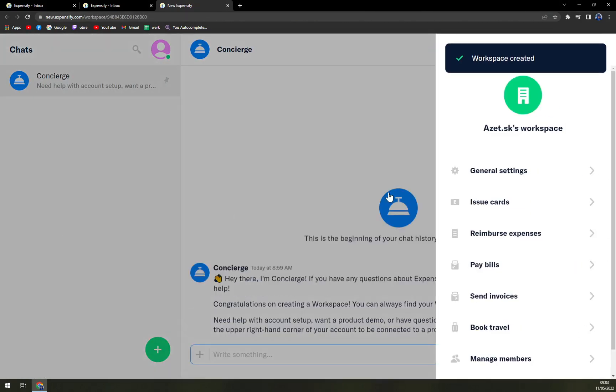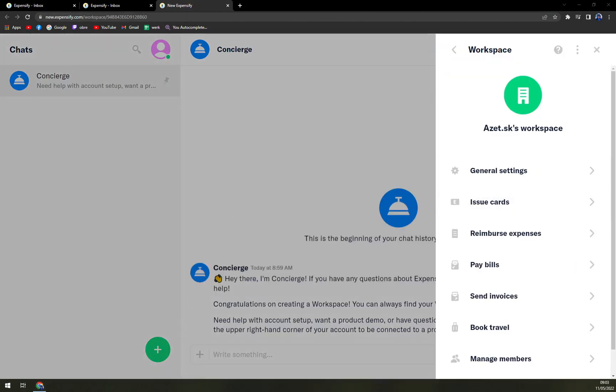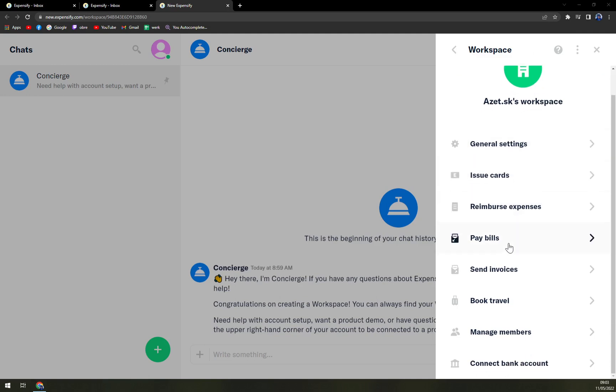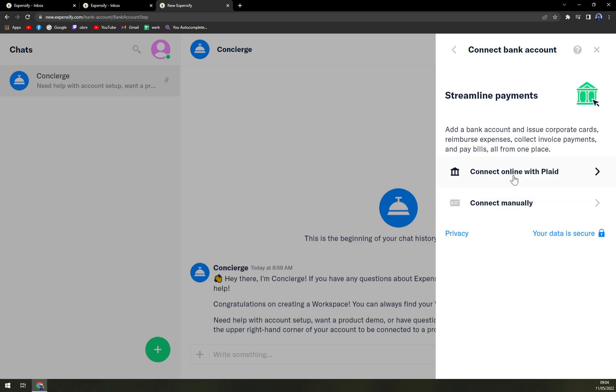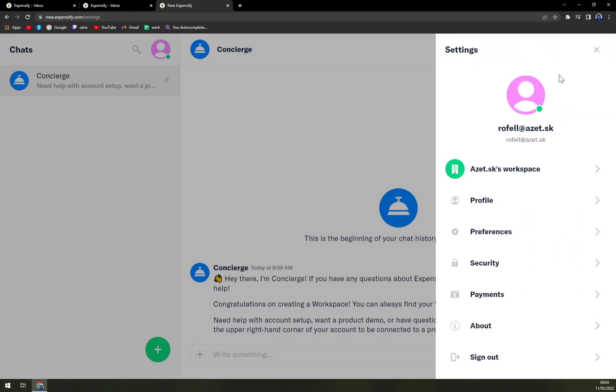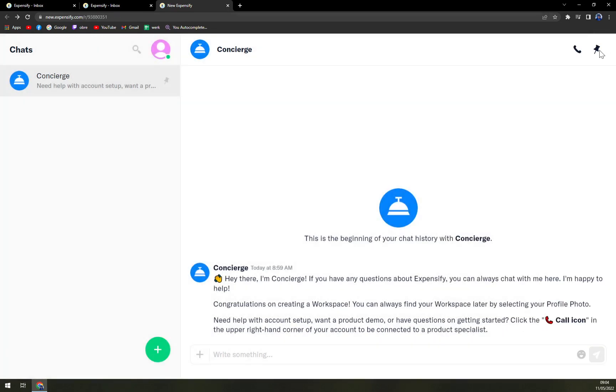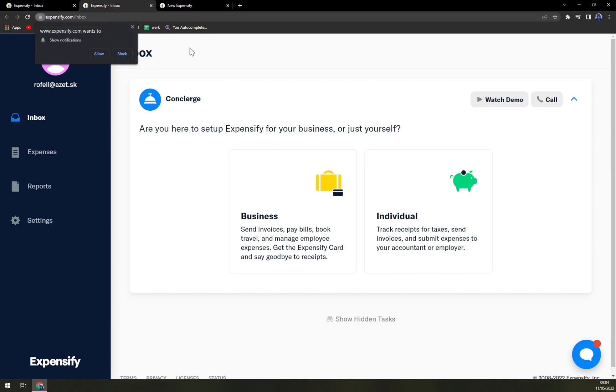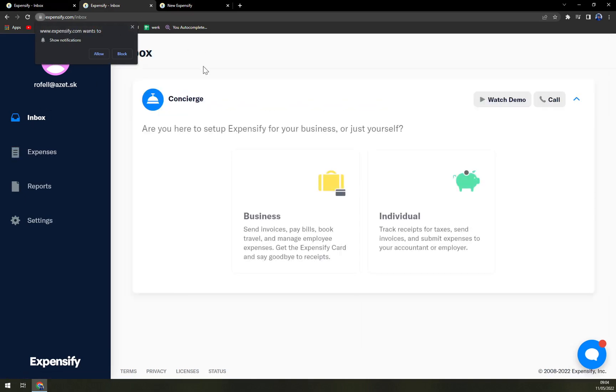So you can see what they can actually provide to you or to your team. Straight away, we see in our workspace, we have general settings, issue cards, reimburse expenses, pay bills, send invoices, book travel, manage members, and also you can connect a bank account. That's a nice way. And everything came from the right side of the window. But we have our chats here. We have our inbox.